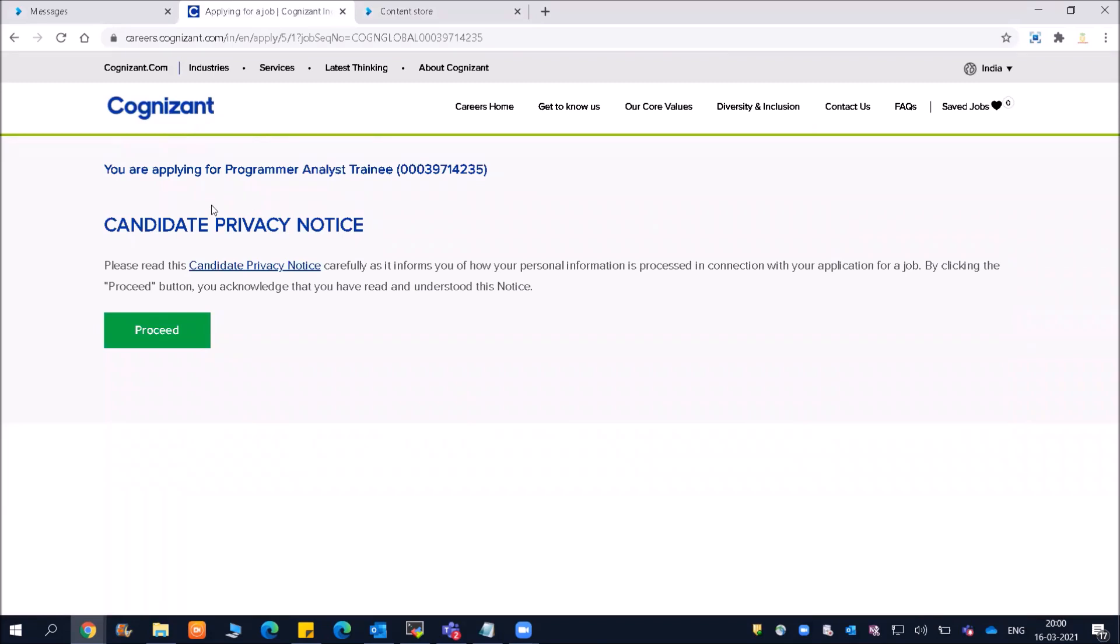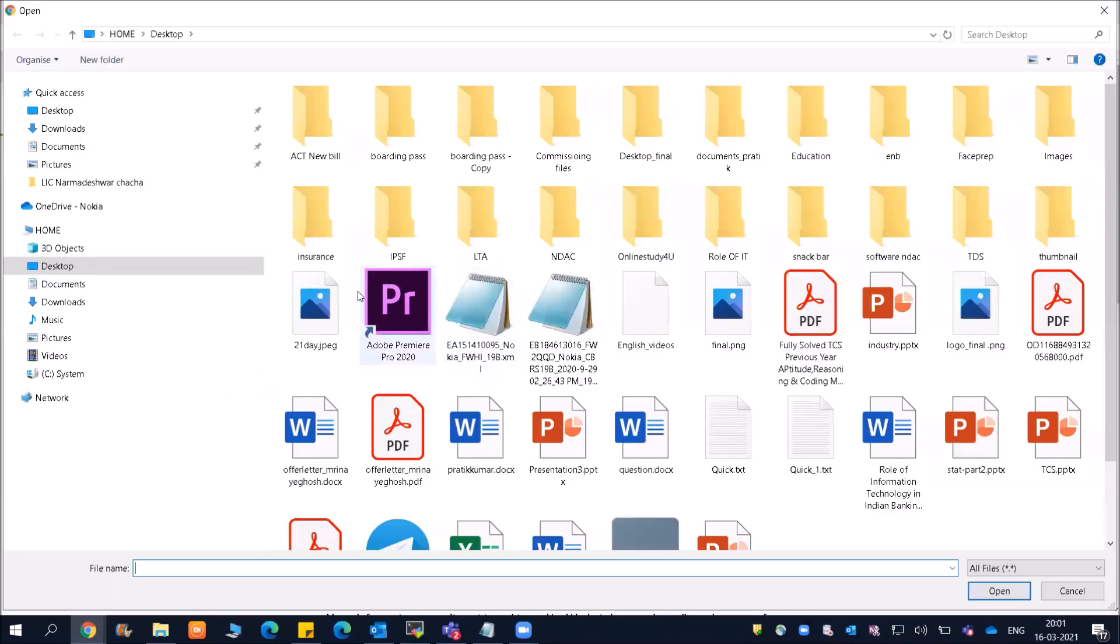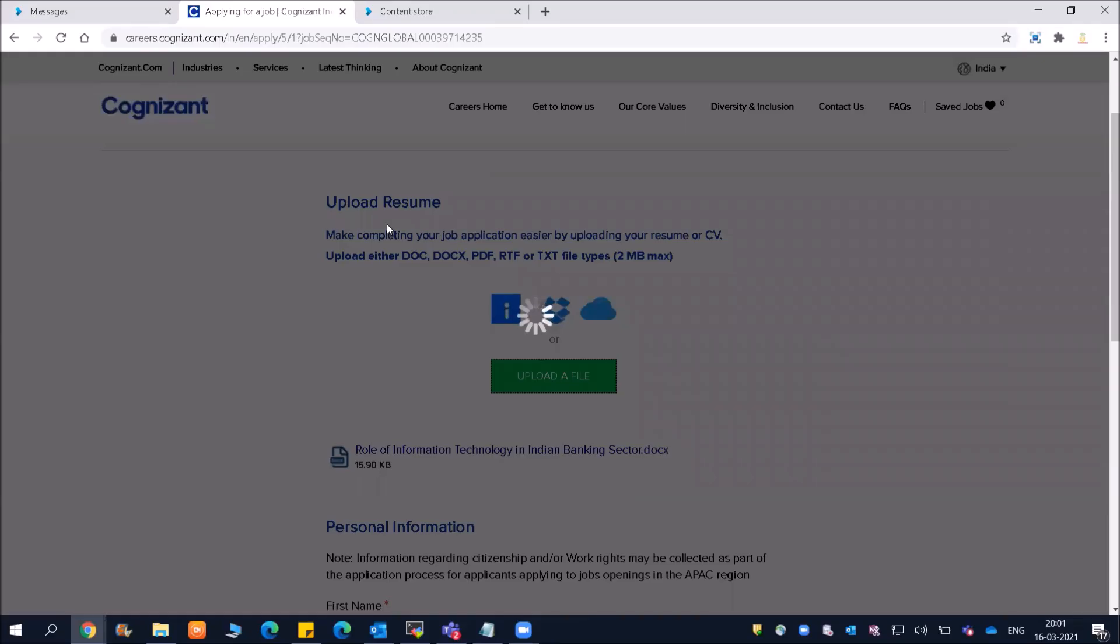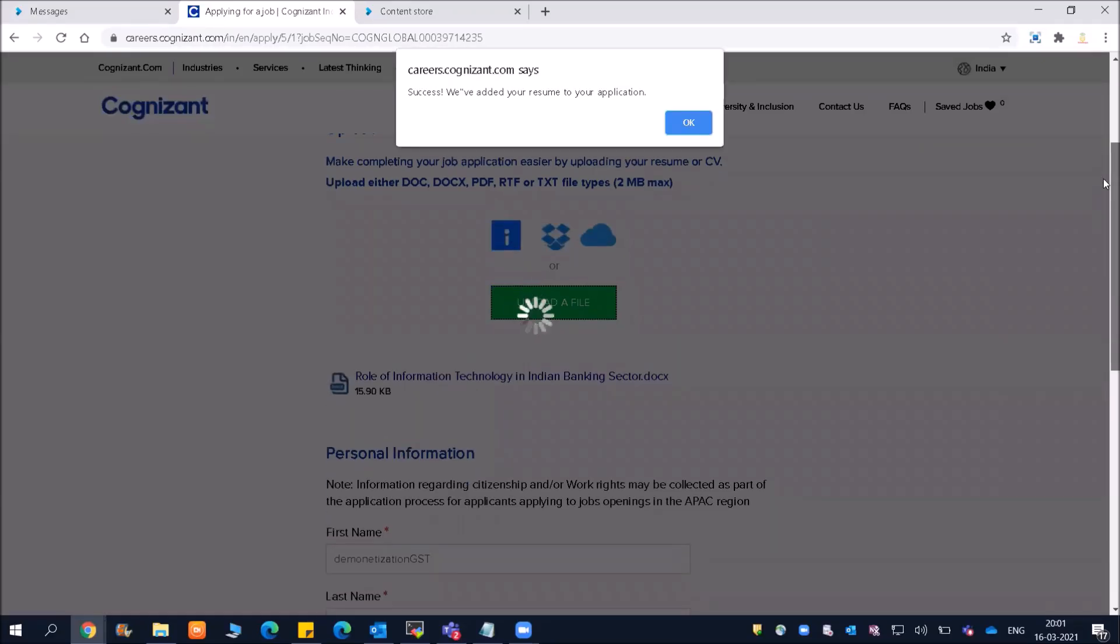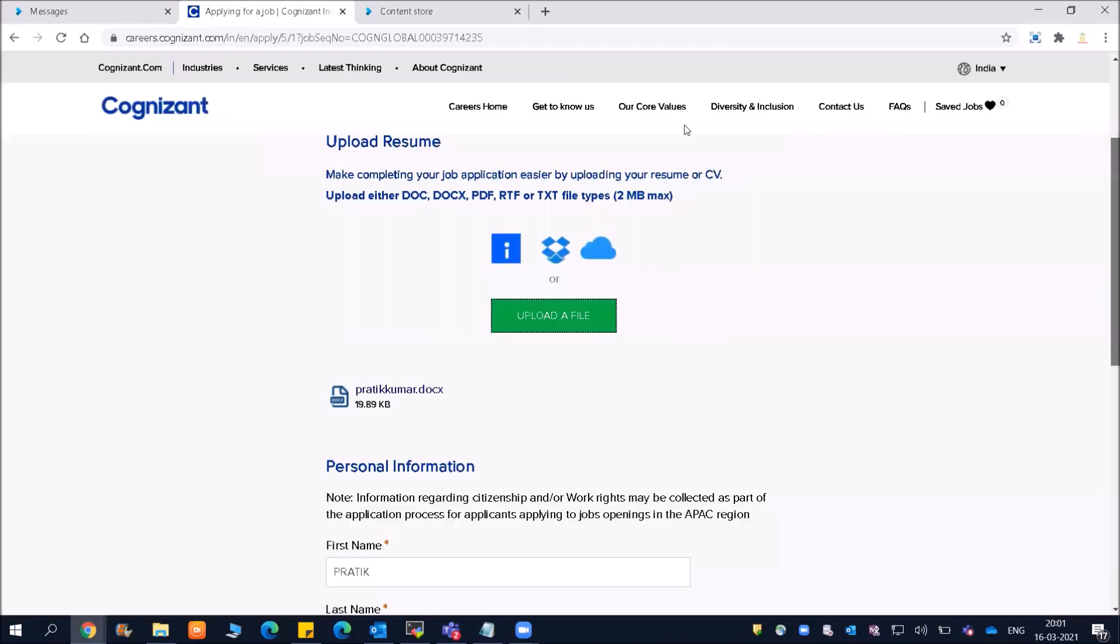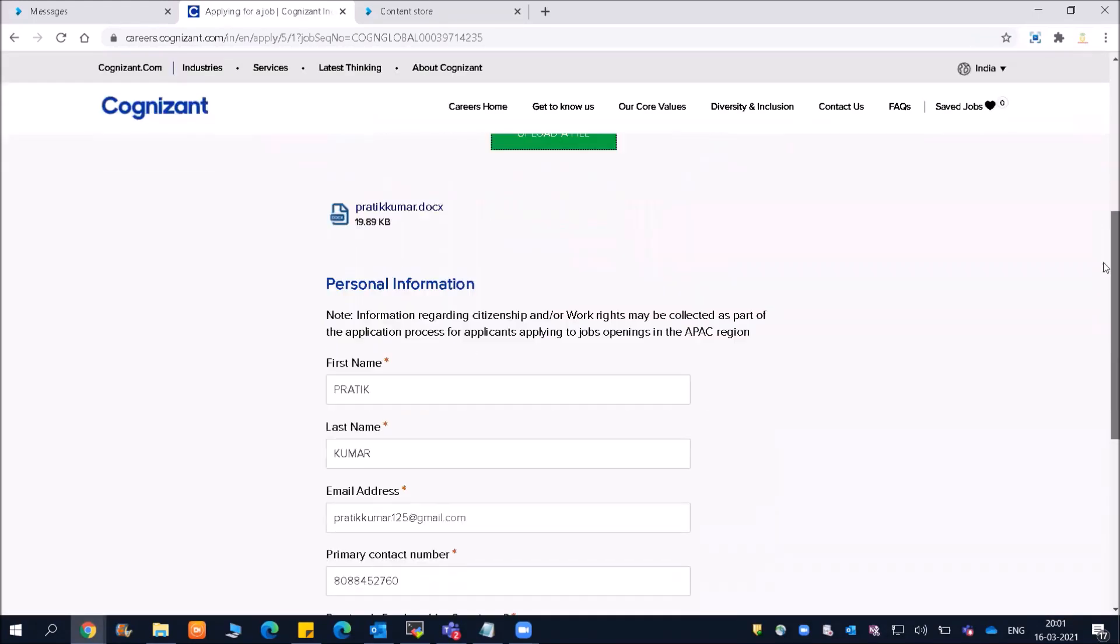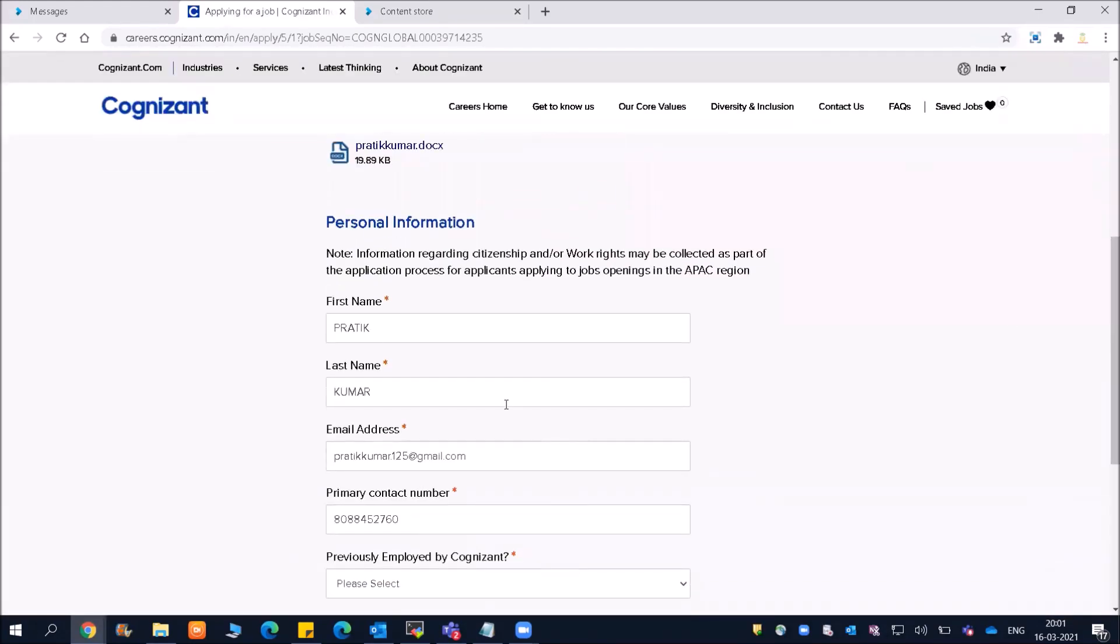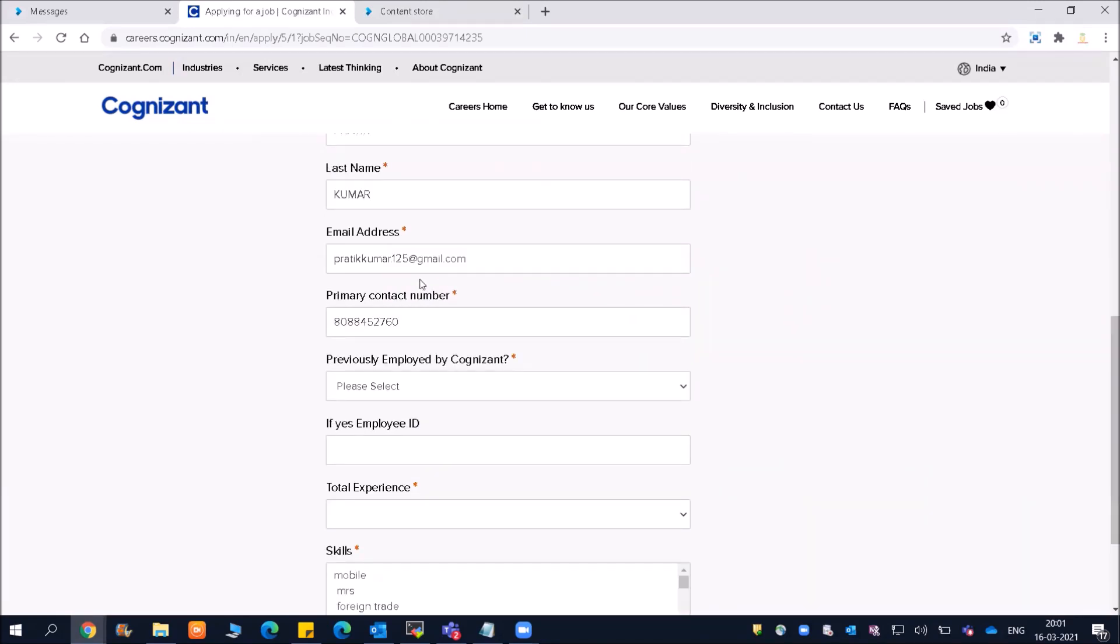Now, friends, we are going to apply. Click on Proceed, and then you need to upload your resume. These are very simple things. I am going to upload my resume. Success - we have added your resume to our application. The resume is uploaded and some information has been taken from it.